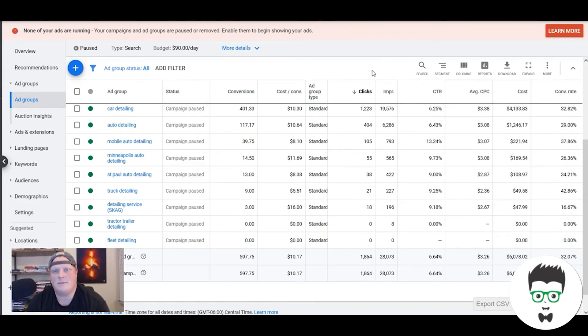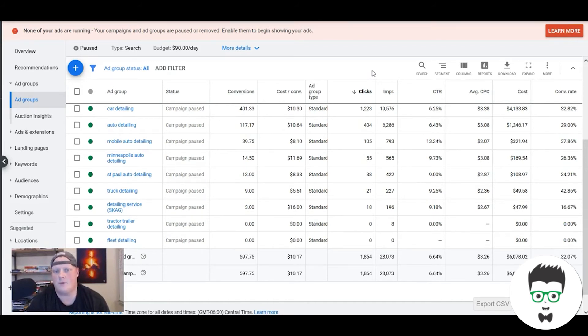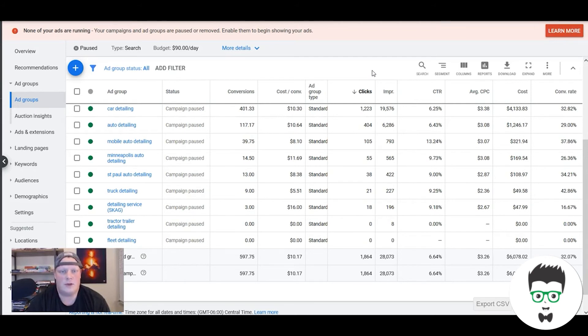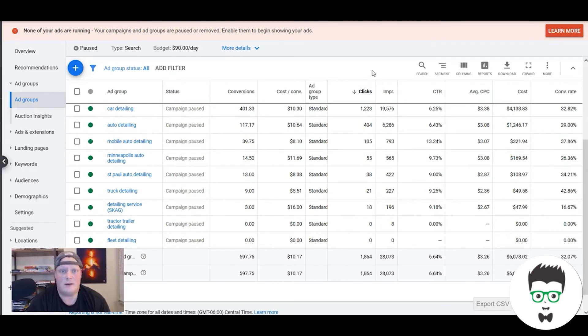So if you are searching around looking for something to get your phone ringing for business, again Google Ads—nothing's gonna be faster than it, nothing's gonna be more predictable than it, and it's a great way to scale your business.